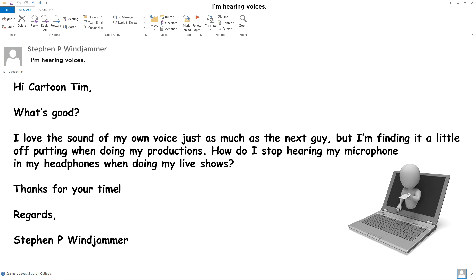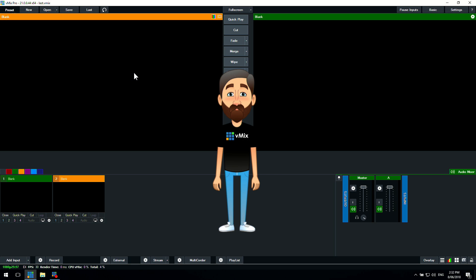That's a really good question, Stephen. So basically when Stephen does his productions, he doesn't want to hear his own voice echo back through his headphones if he's monitoring it. So we're going to quickly go through that and show you how to set that up in vMix.